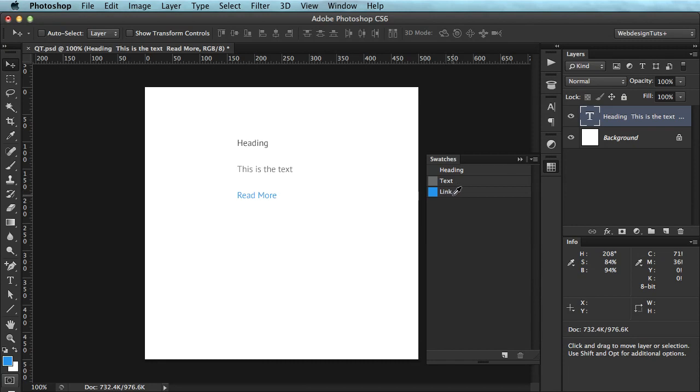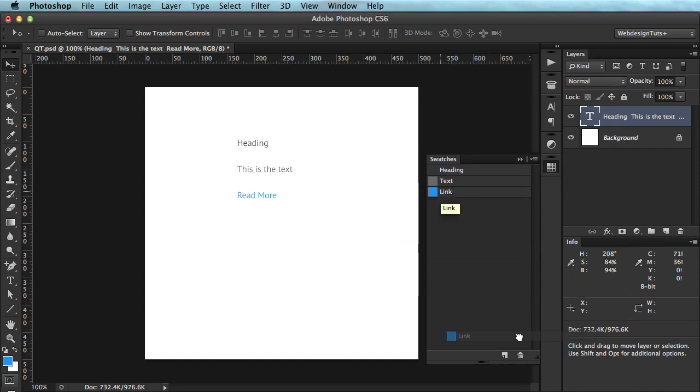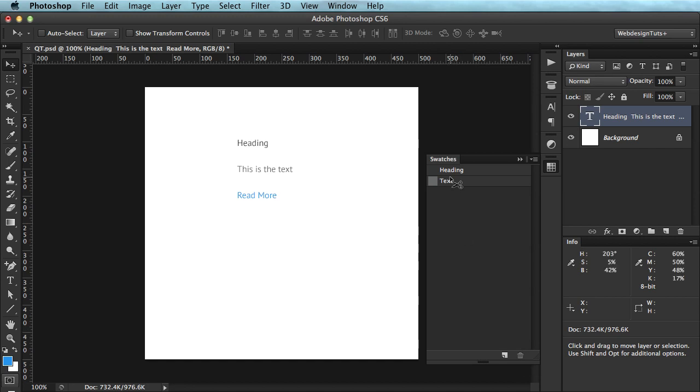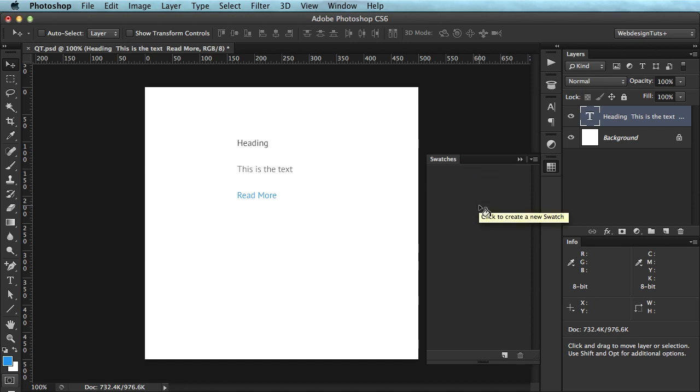Now, earlier, you just saw me deleting some swatches. You can do this in two ways. Either grab the swatch and drag it to the bin here, or press ALT on your keyboard, and then just click on the swatch. Press ALT, wait until you get this scissor cursor, and left click. And you've deleted that swatch.